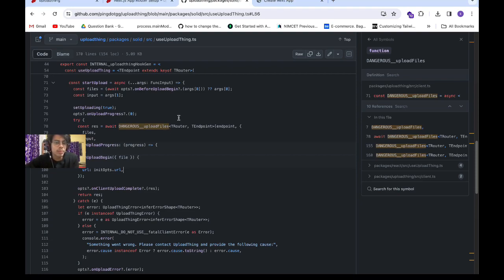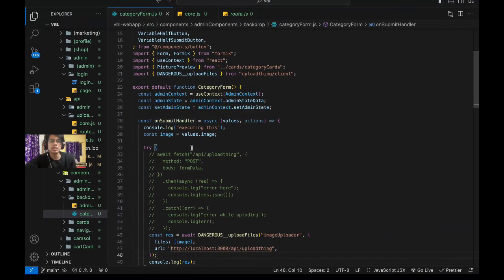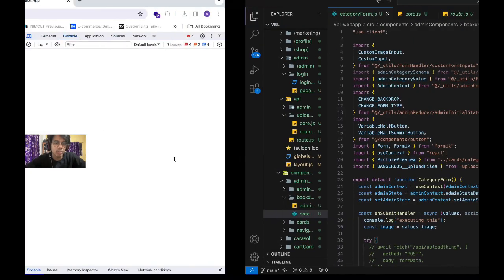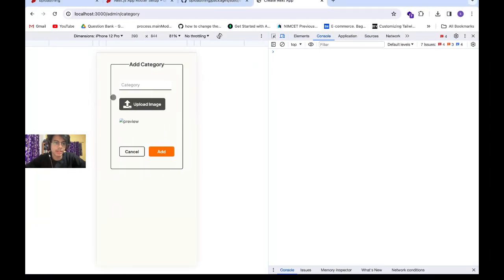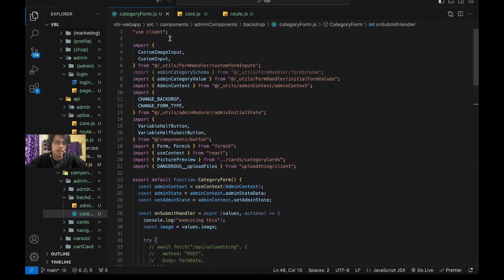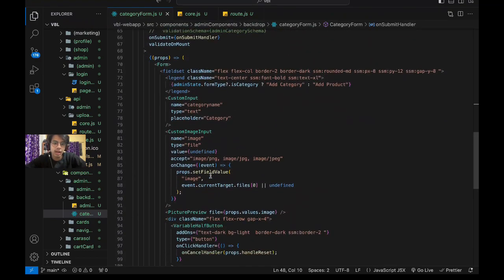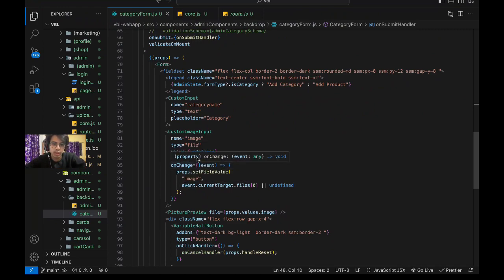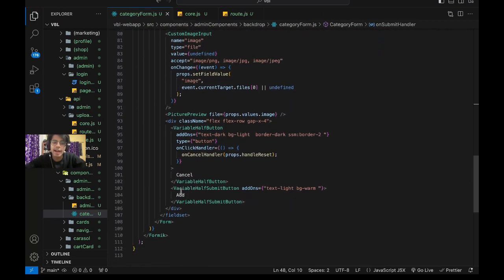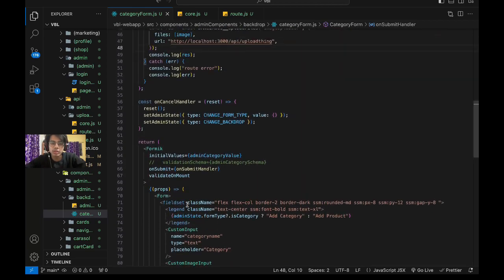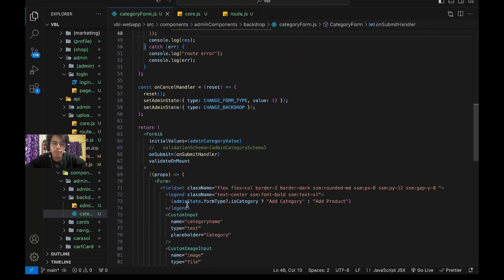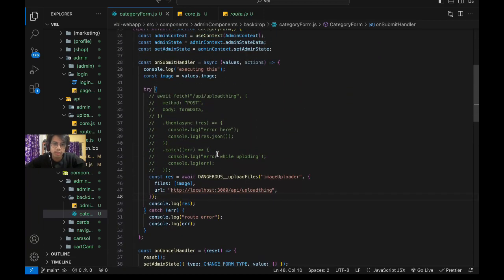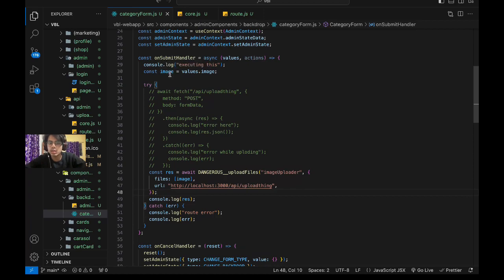Let's get started. As you can see, this is my category form component. In this category form, you can see I have a text input and an image input that is a file type. I have this Add button which is of submit type, and when I submit, the onSubmit handler executes.